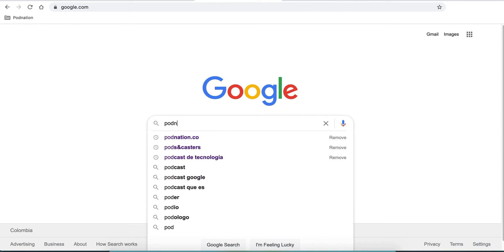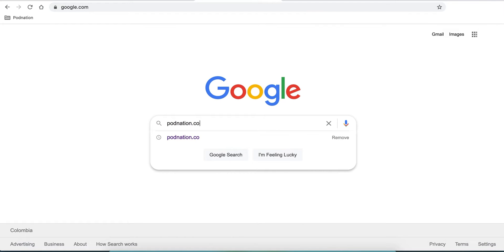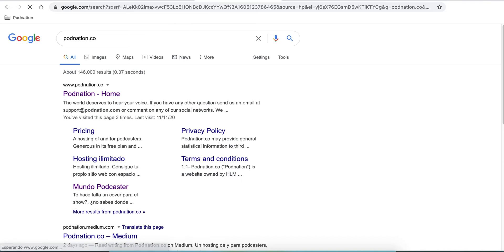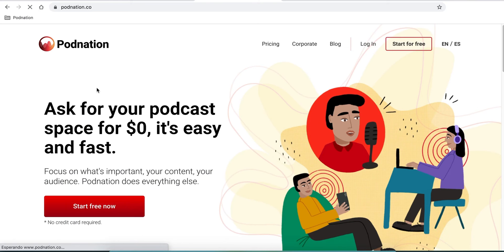The first thing is to write in a Google search engine podnation.co. Select the page and enter. Now you are going to click 'Start for Free' to create the account.